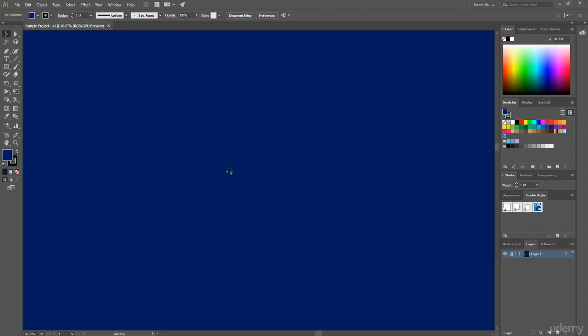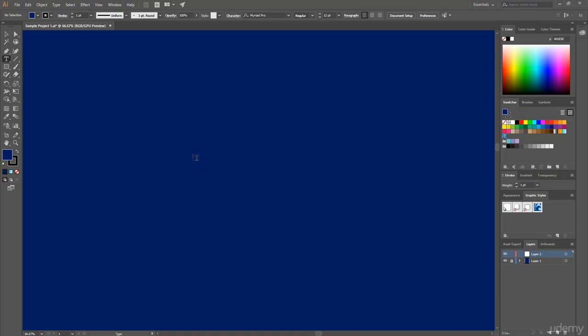Now if you want to add any type of text in this document or artboard, then simply select this text tool, and after that from the layer panel create a new layer and click on this document.